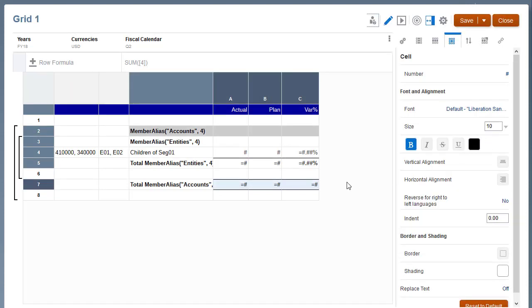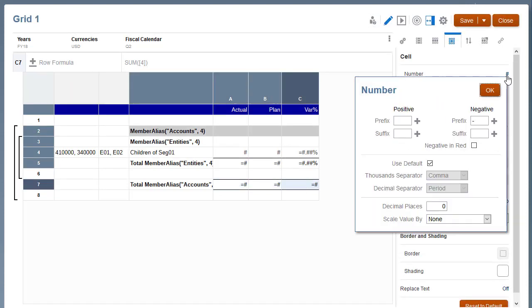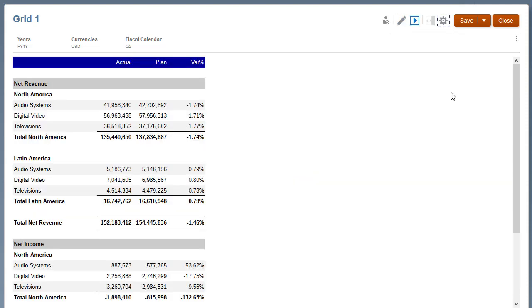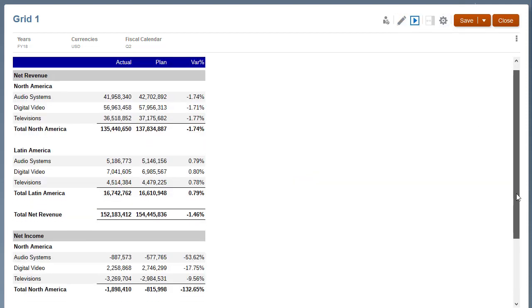For total accounts, set the variance percent cell properties to display a percent suffix, and set decimal places to 2. Preview the grid to view the changes.